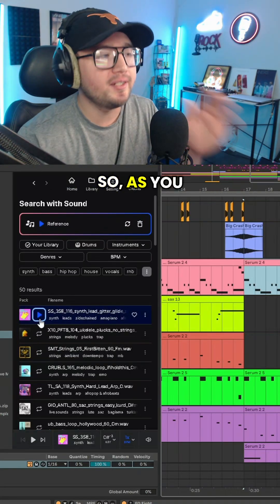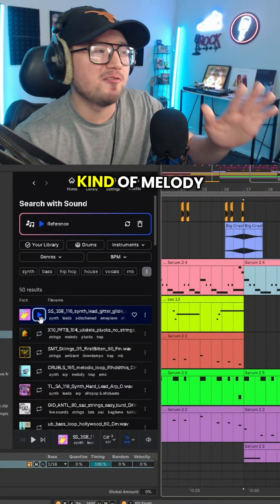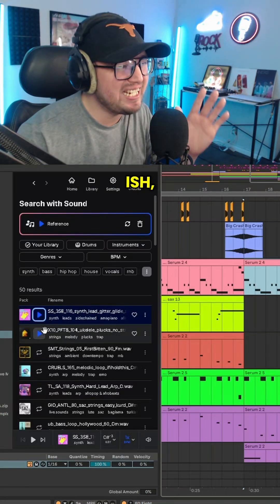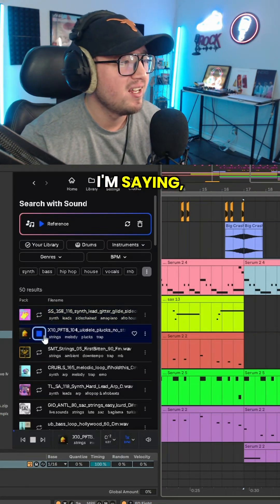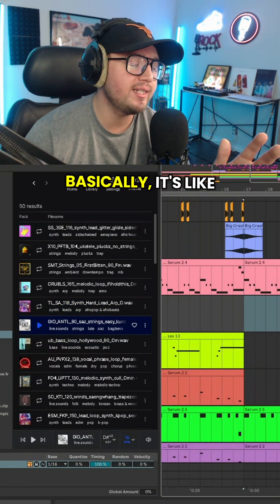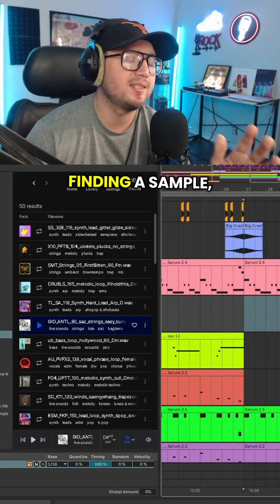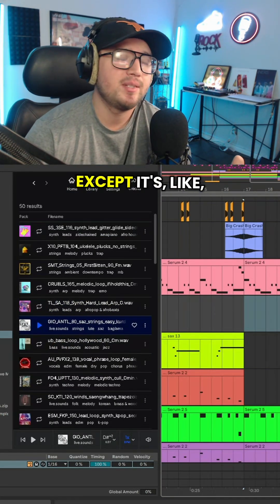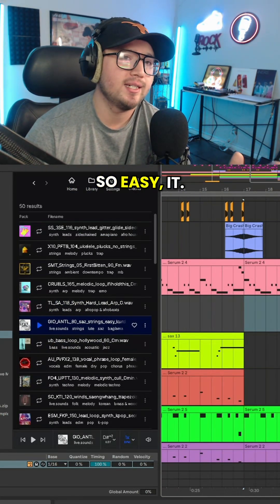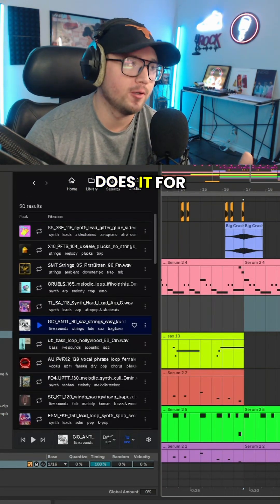So as you can tell, same keys, same kind of melody-ish, you know what I'm saying. Basically it's like finding a sample except it's so easy, it just does it for you.